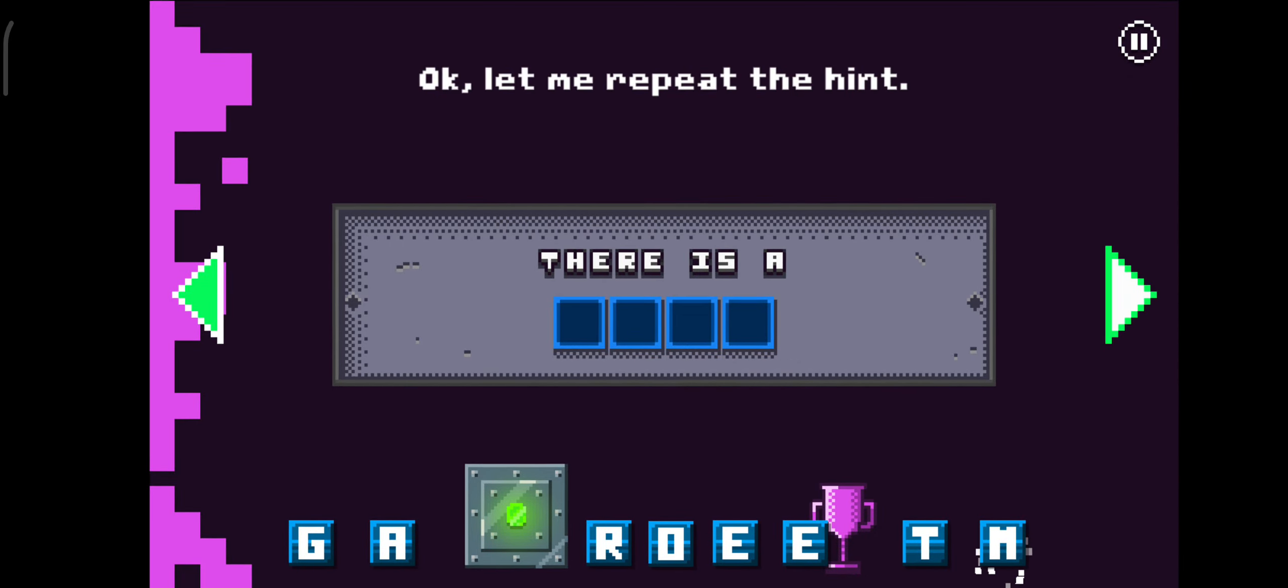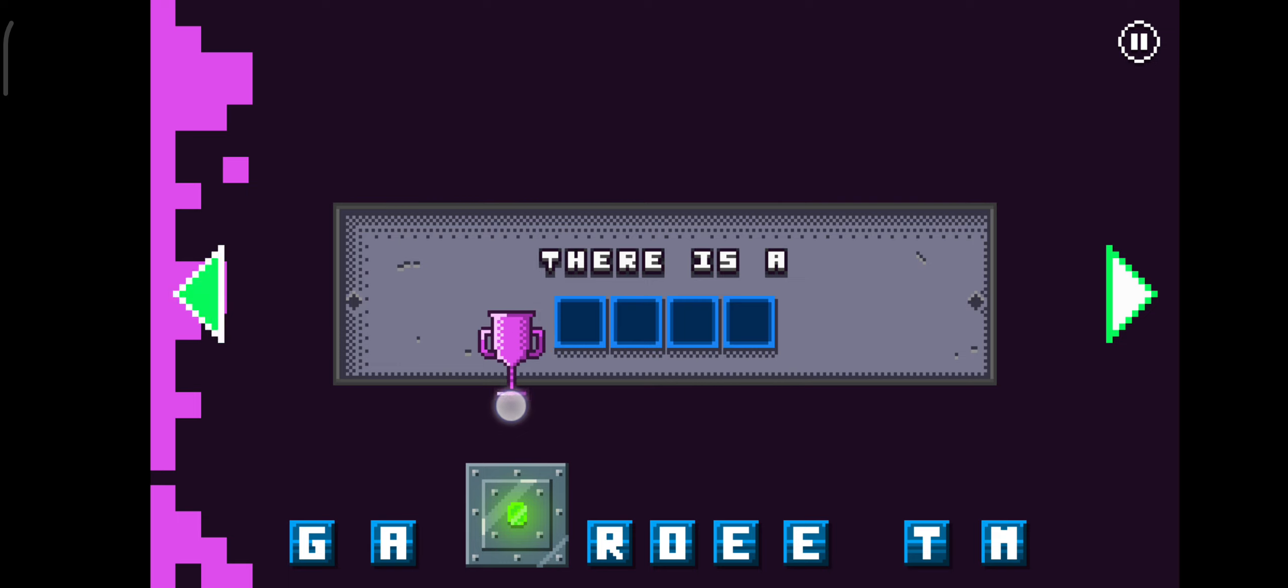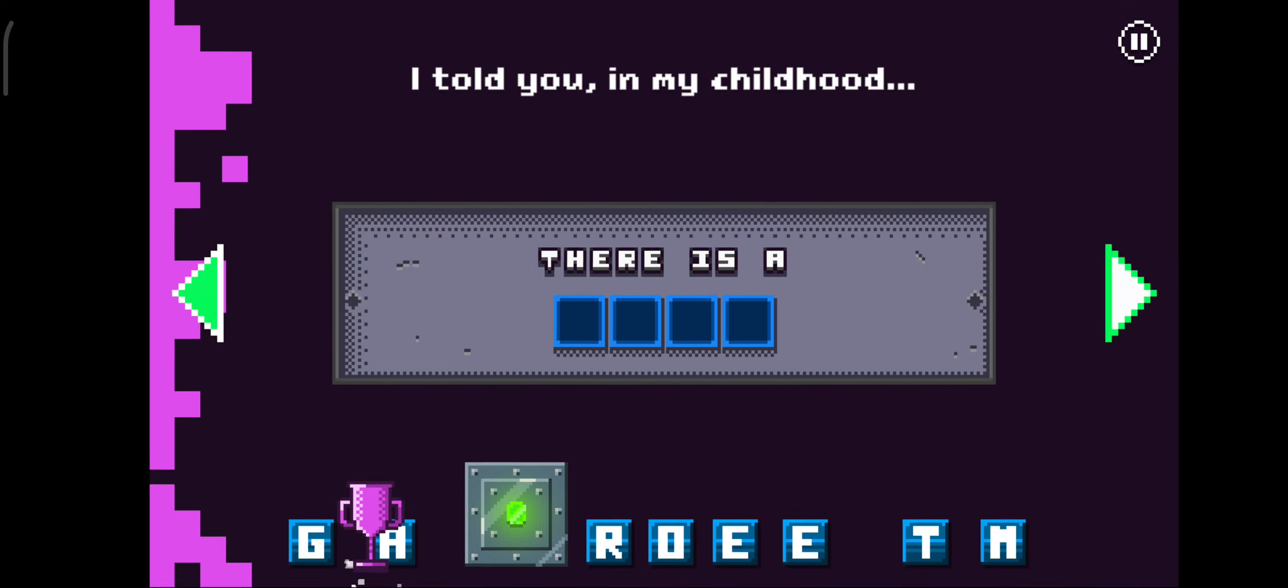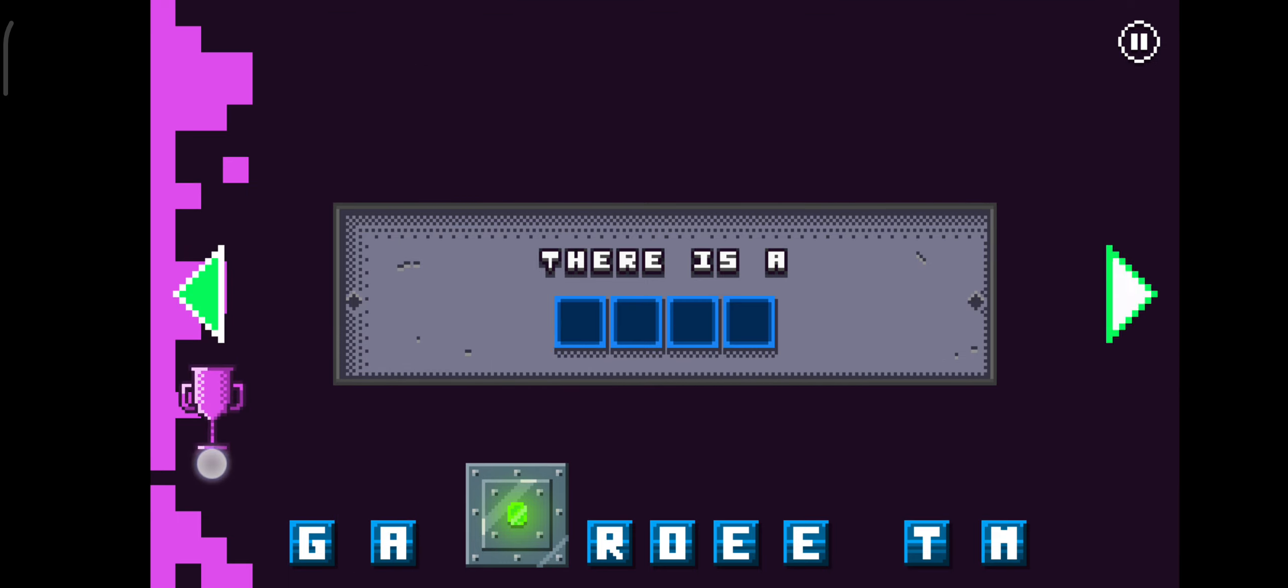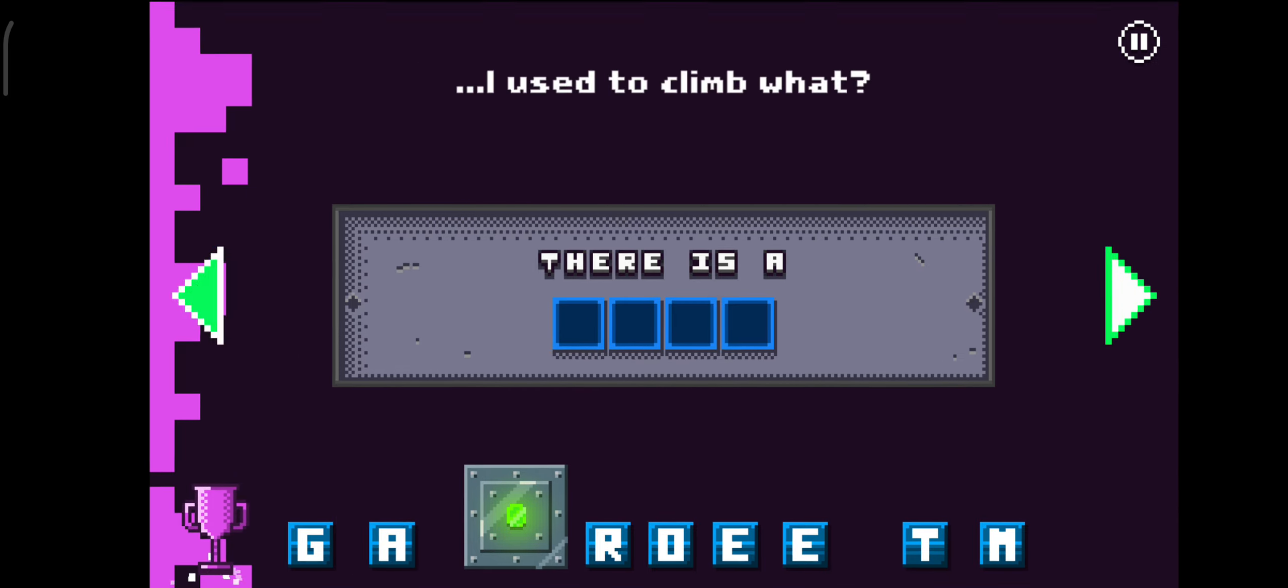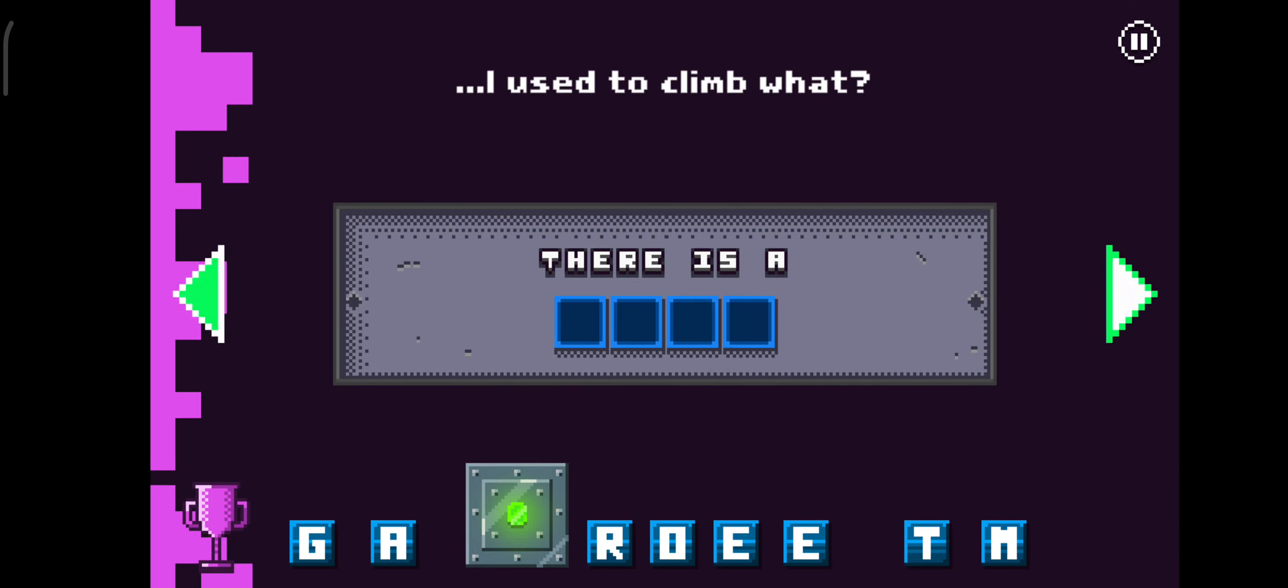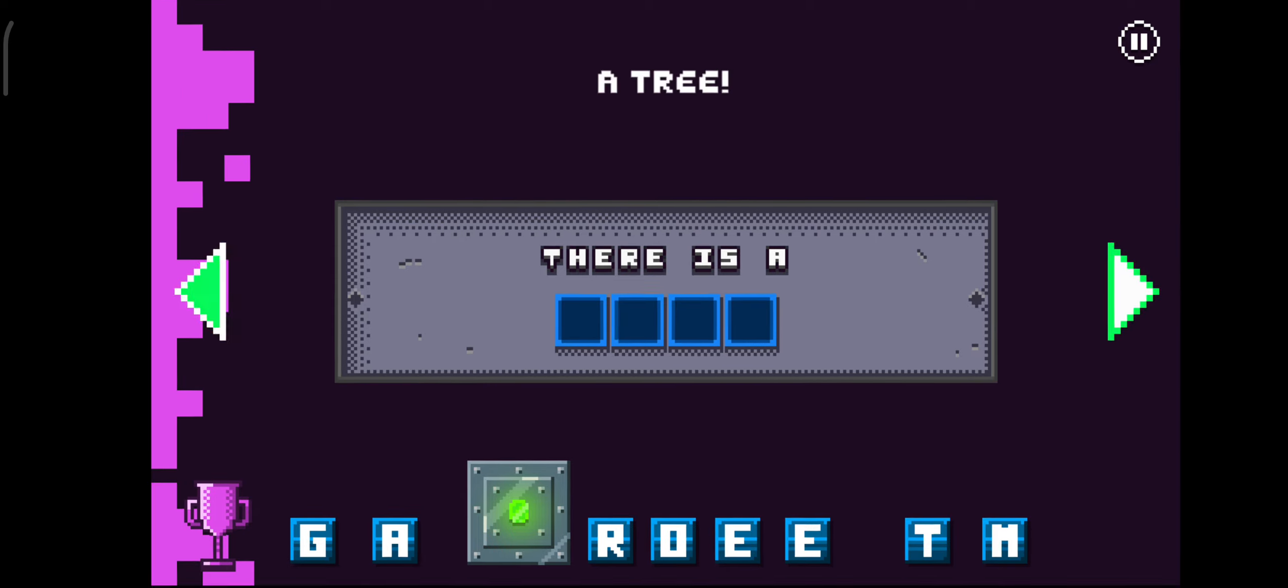Okay, let me repeat the hint. I told you, in my childhood I used to climb what? A tree!